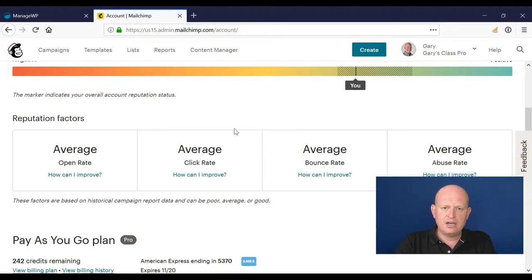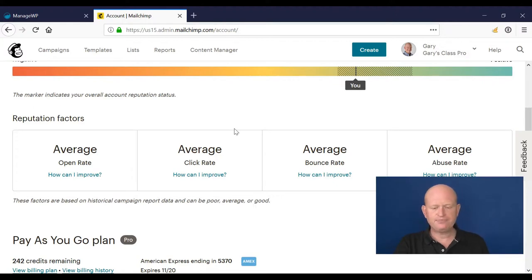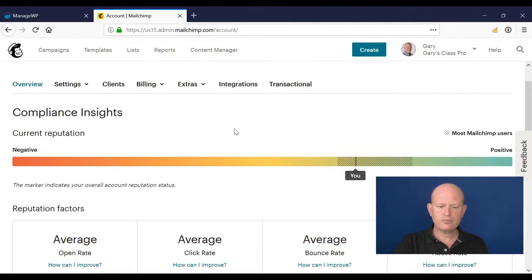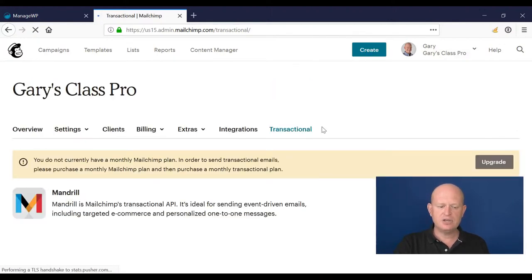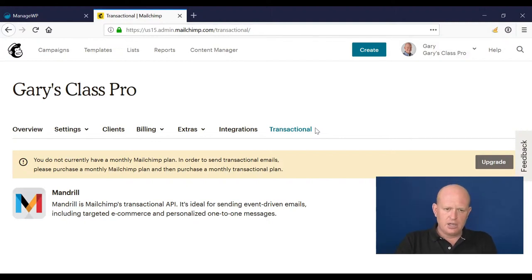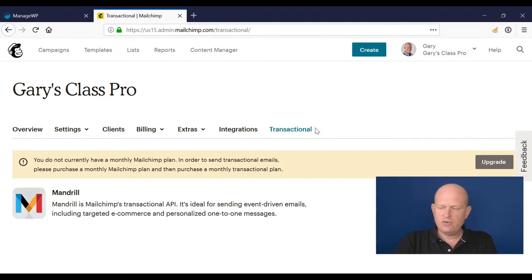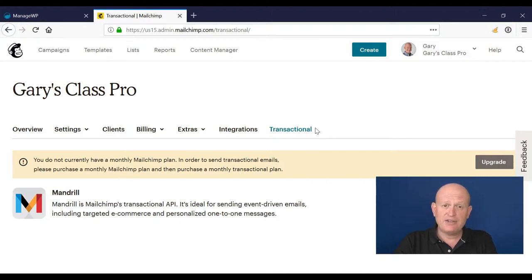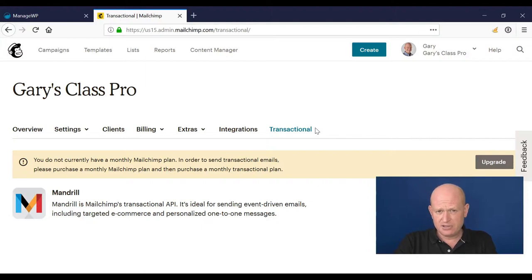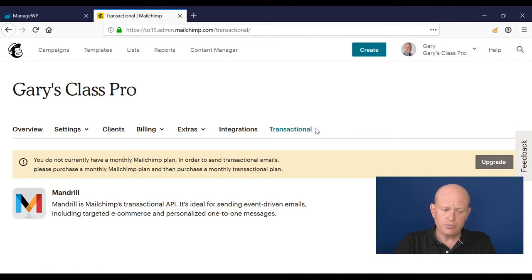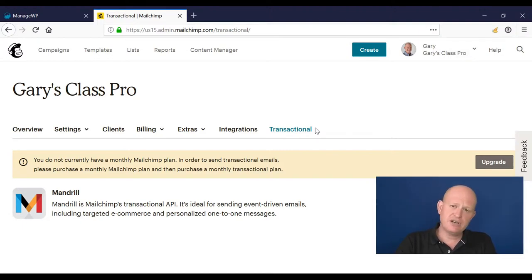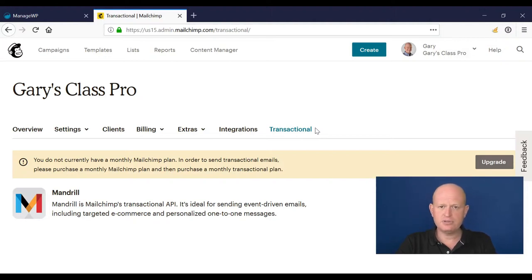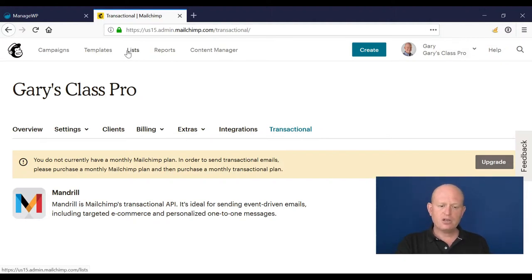Another thing we get with Pro is a certain number of transactional emails. A transactional email is those emails we send, for example, from our e-commerce stores, such as an invoice or shipping advice - messages that people reasonably expect to see or legally have to get. Mailchimp provides transactional email service, and with Pro we get a certain amount of blocks that you can use with your CRM, accounting platform, e-commerce, and so on.